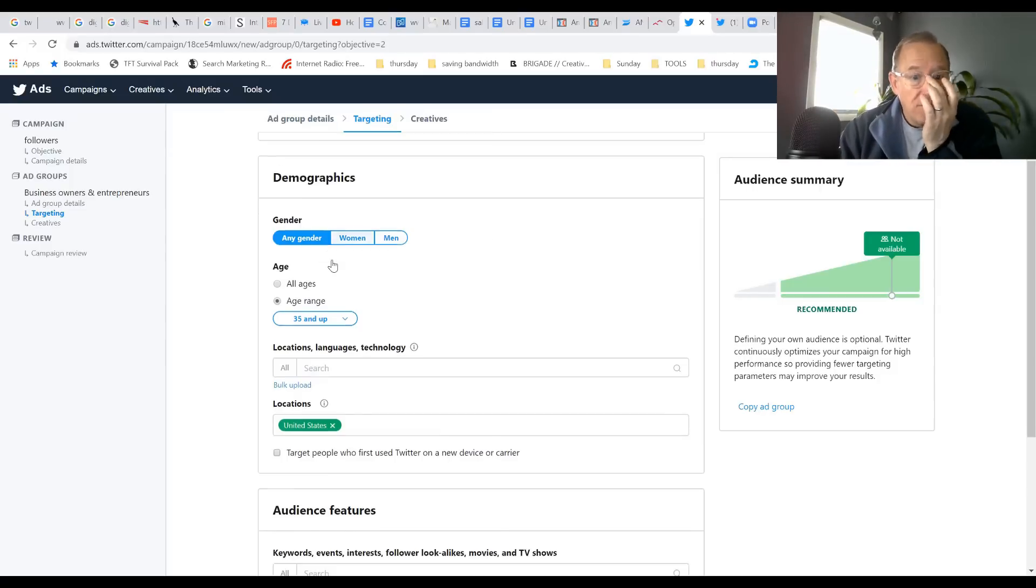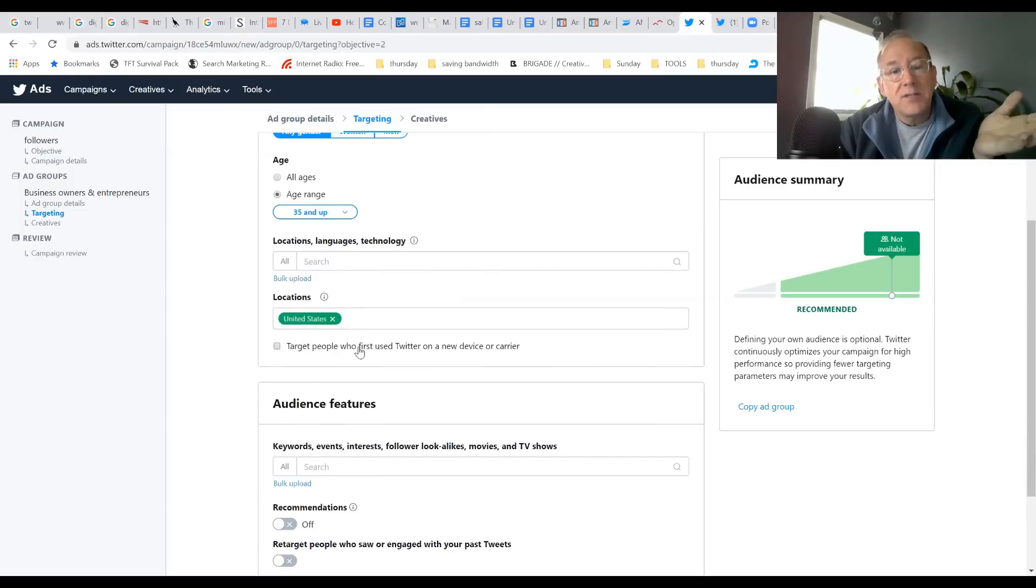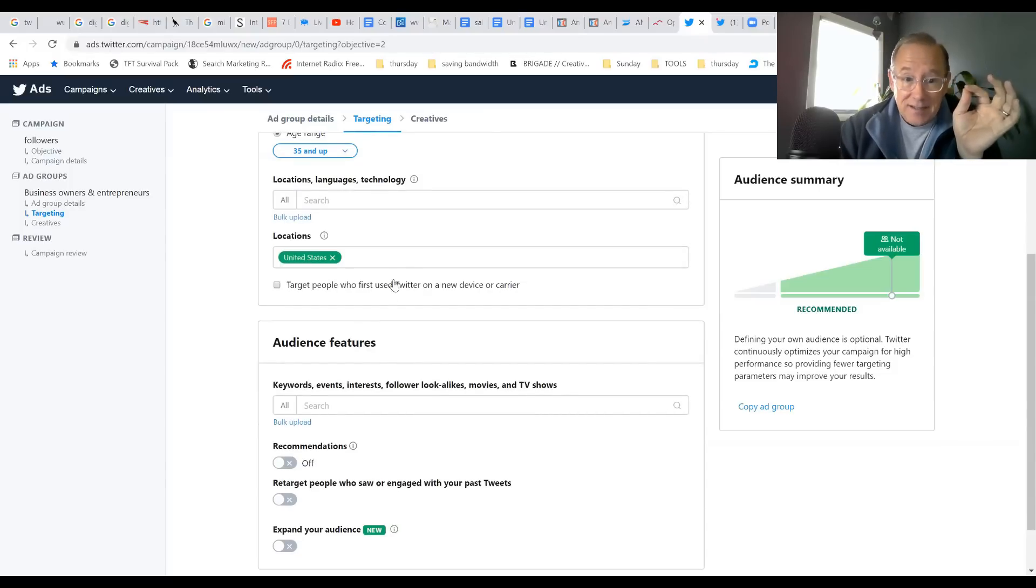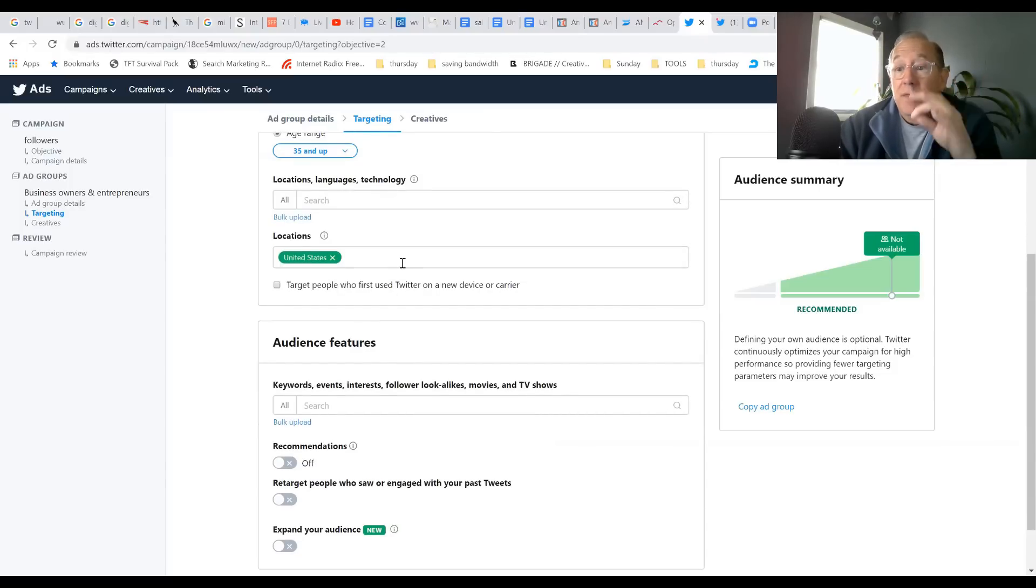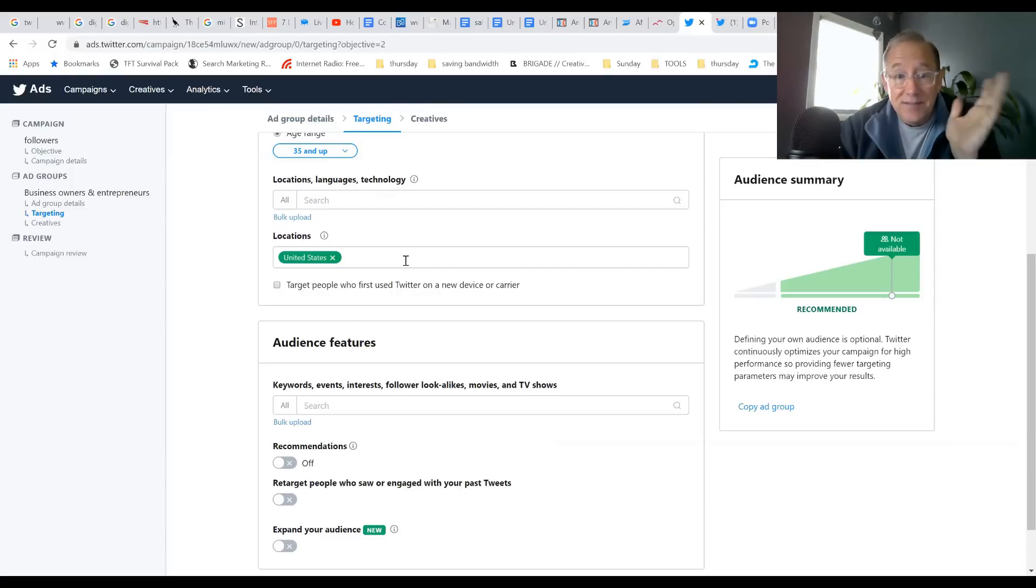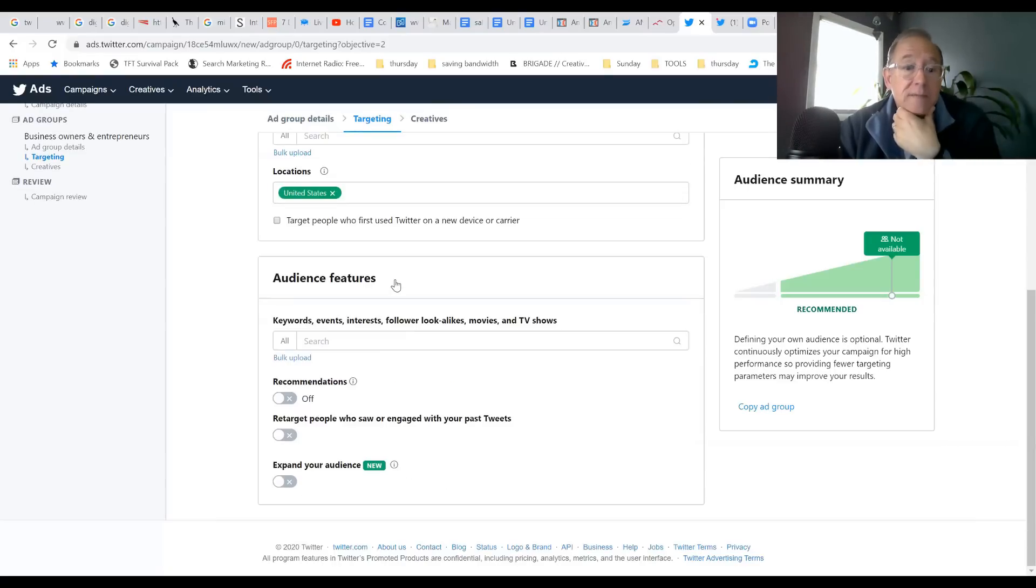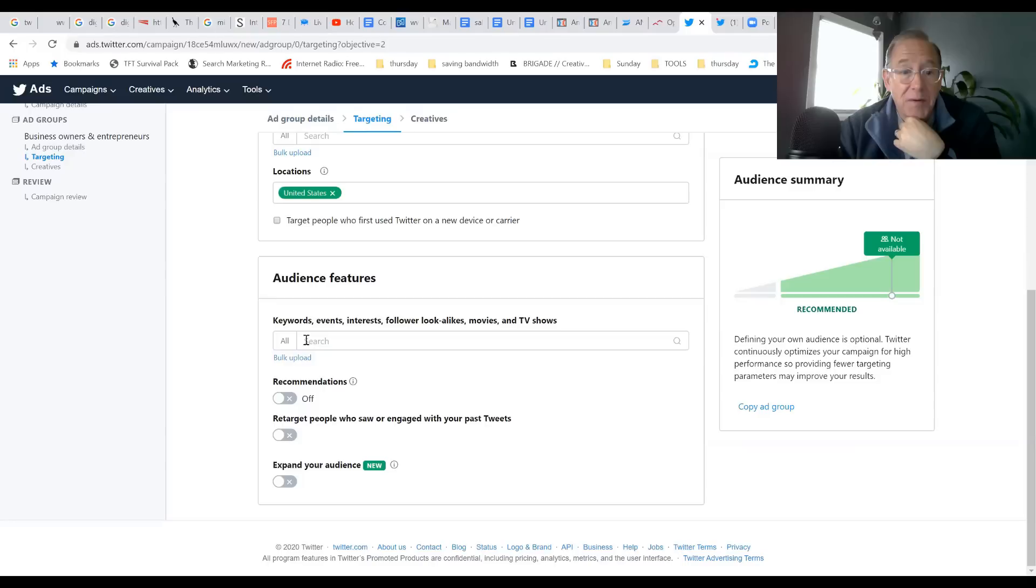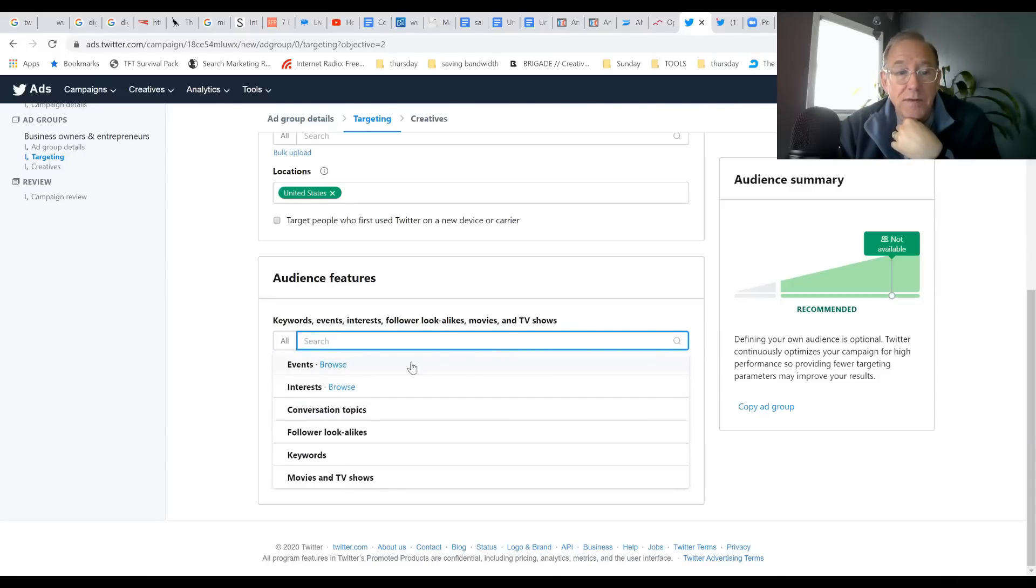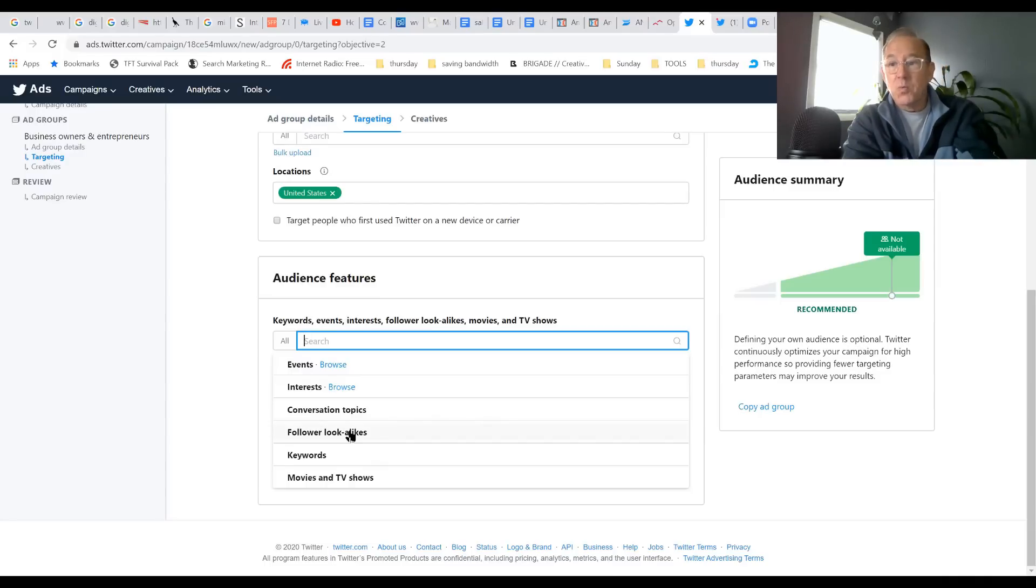35 and up is what I'm doing. Locations - I'm going to leave it just for the United States. Interestingly, you could do local like Miami, Boston, New York. I'm just going to leave mine open for the US. Here's the fun part - Keywords, Events, Interest, Followers. This whole tab is where it gets really interesting.